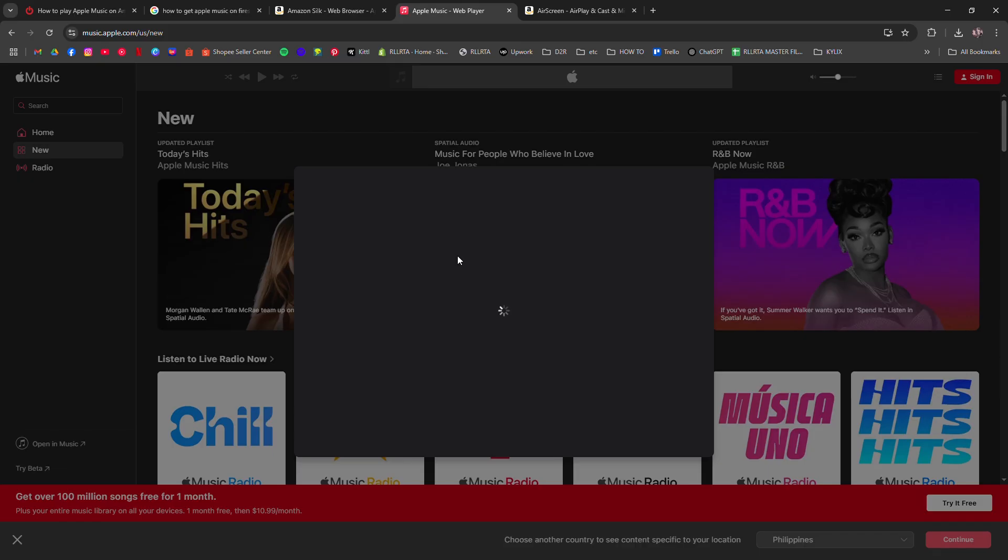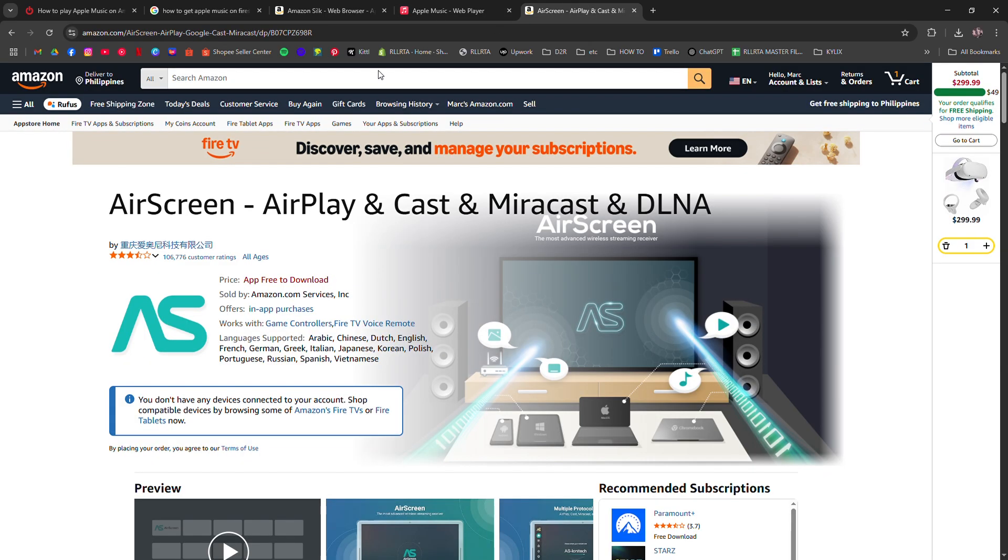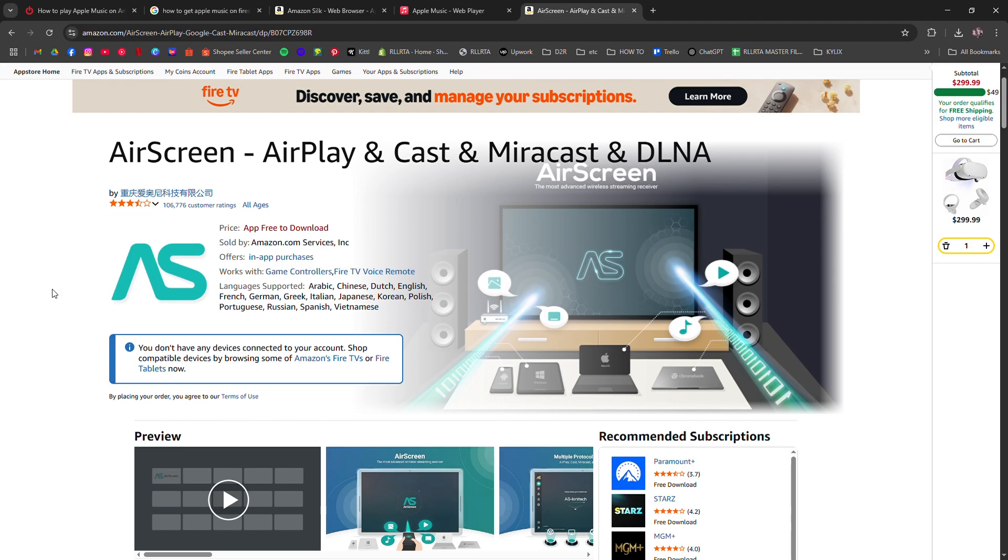If you want a smoother setup, you can also cast Apple Music from your iPhone or iPad to the Firestick using AirPlay alternatives like AirScreen, which is free on Amazon.